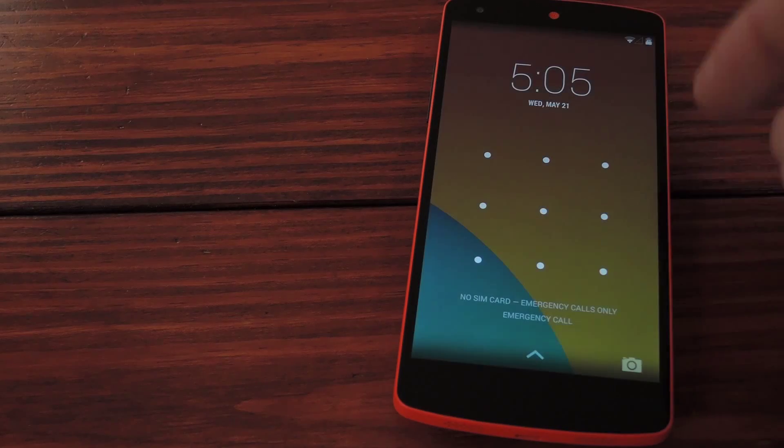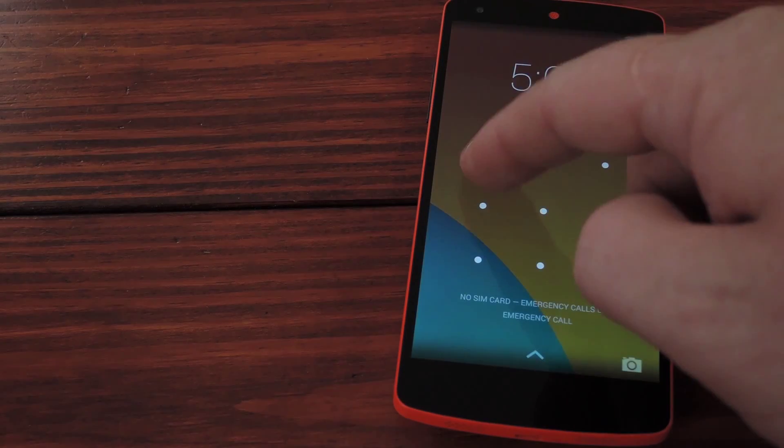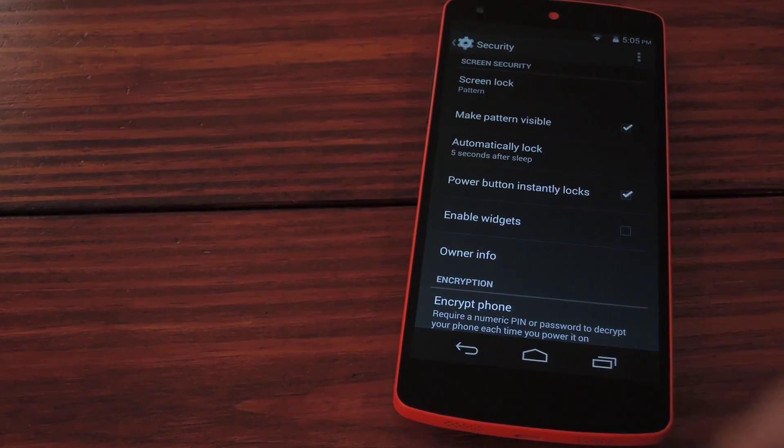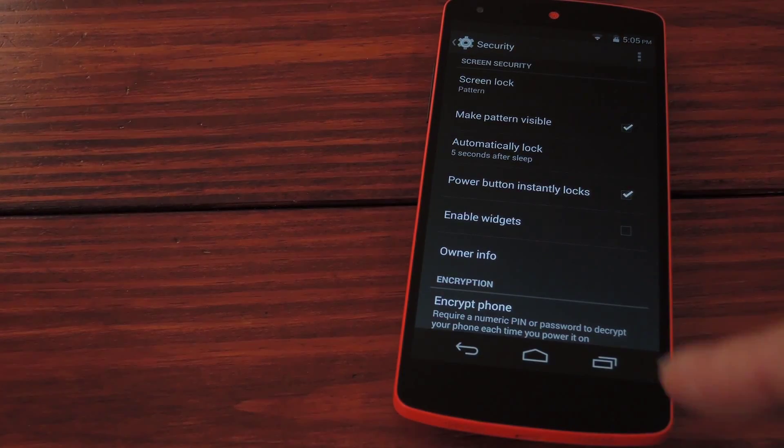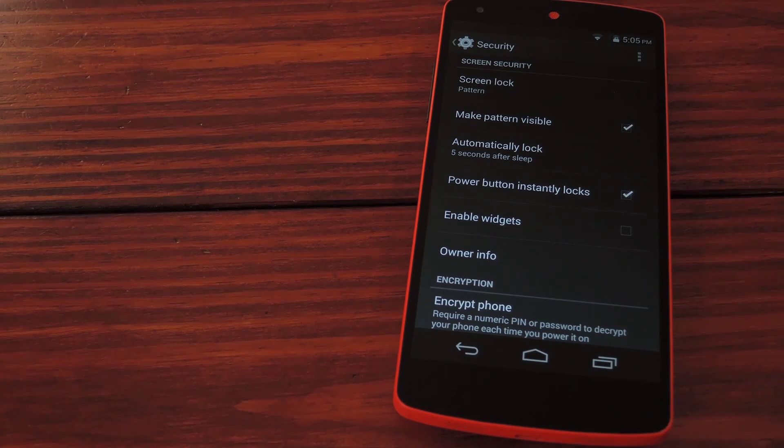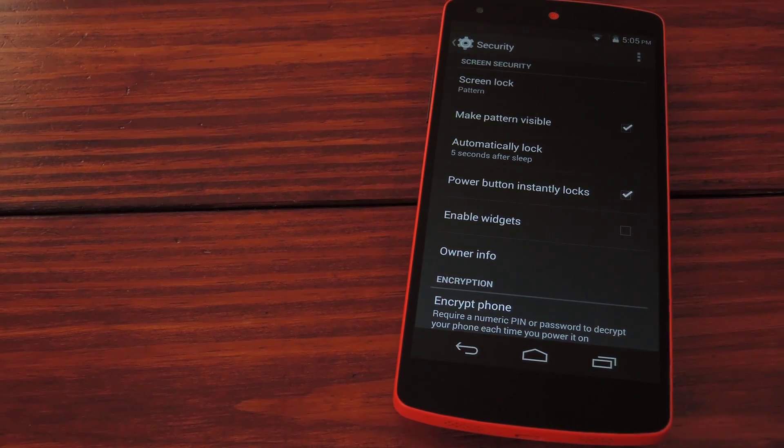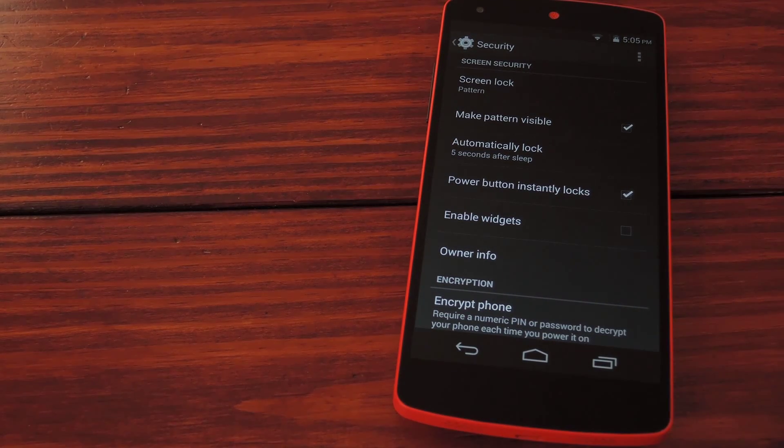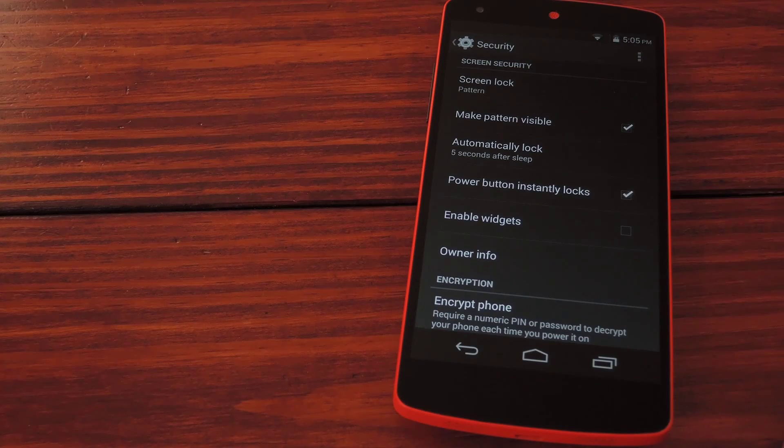That's where KennethSO168 and his Xposed module Advanced Power Menu come into play. For this part you'll need to be rooted with the Xposed framework installed, but I've got all that stuff covered for you if you check out the link in the description below.